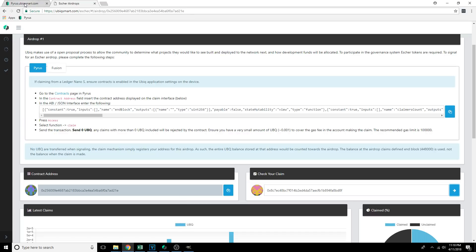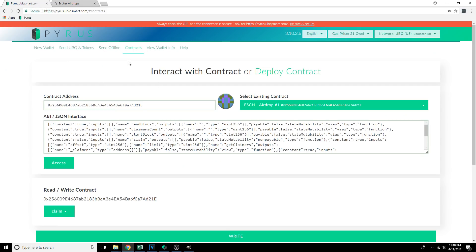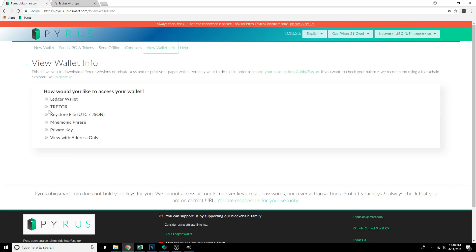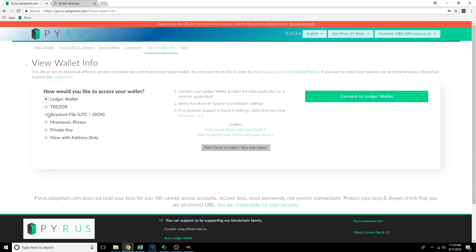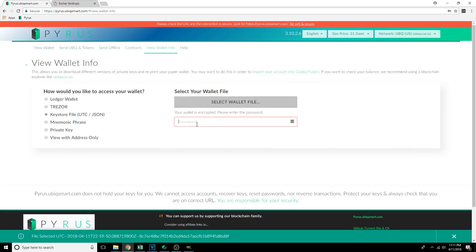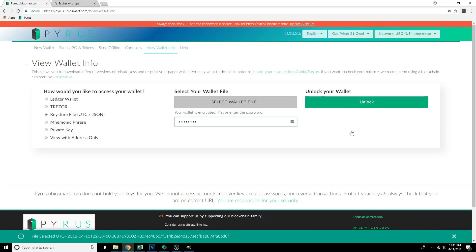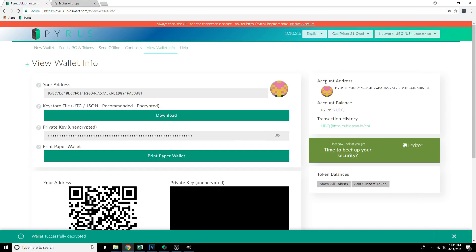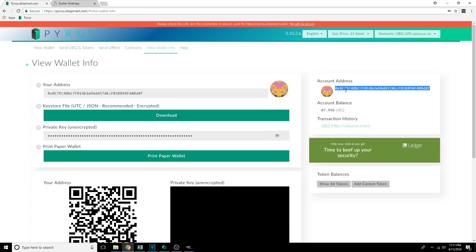The other way to grab the address is if you're in Pyrus. If you were using a Ledger or Trezor, you would interact with it by choosing View Wallet Information and selecting the appropriate option — Keystore, Trezor, or Ledger. Since this one was for Keystore, I'm going to select that same wallet file once again, type in my password, click Unlock, and wait a couple of seconds. Once it processes, in the top right under Account Address, we'll get our account. When you copy it from here, it's going to have the 0x in the front already.